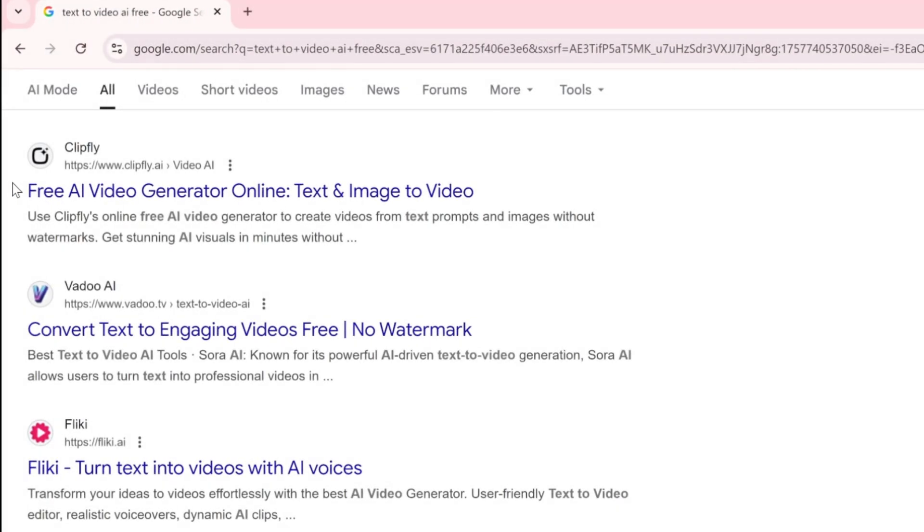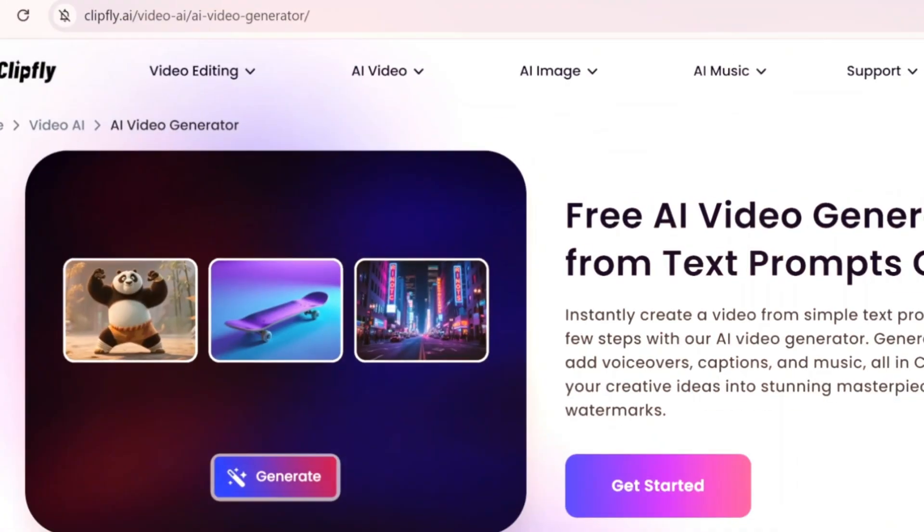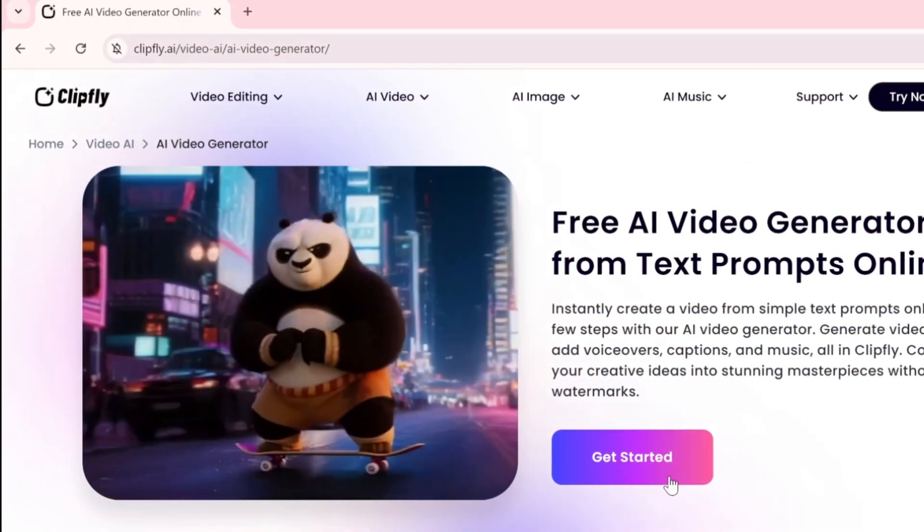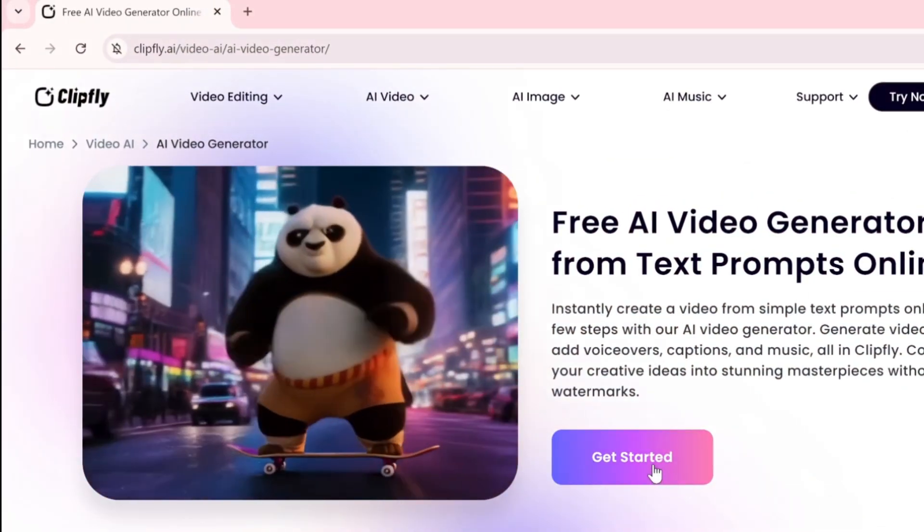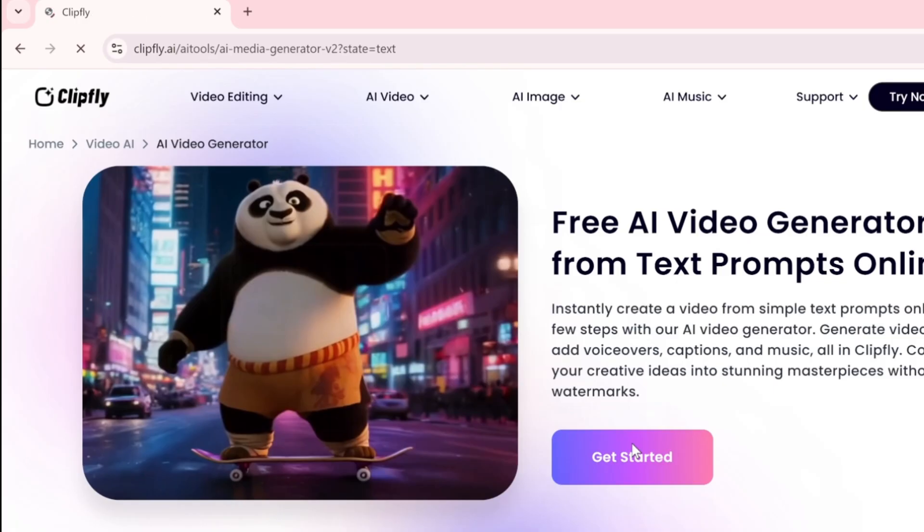Hello friends! My journey of exploring and sharing new AI tools never ends. Today I'm diving into one of the best free text-to-video AI platforms called ClipFly AI.